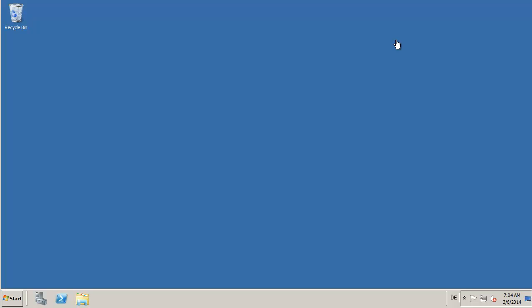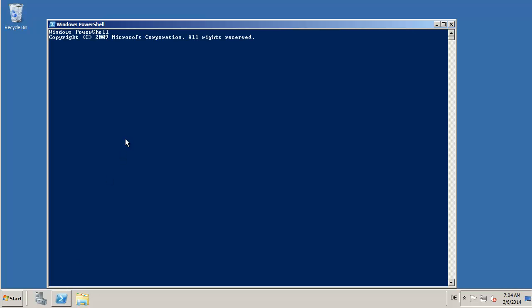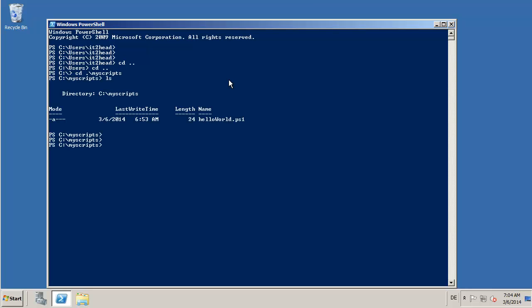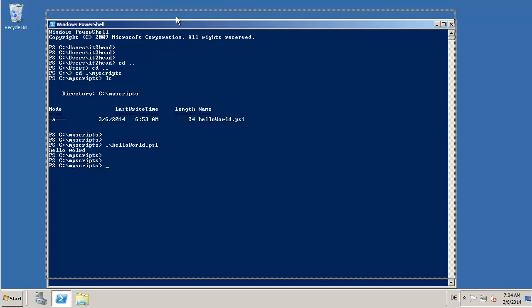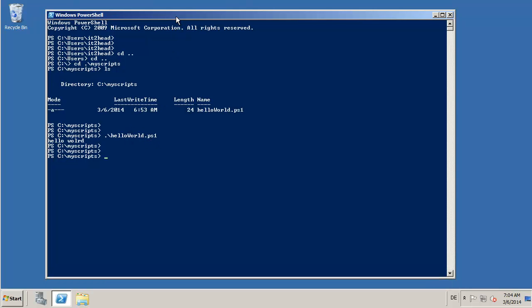Today I will show you how you can start a PowerShell script from a batch file. We start in PowerShell with my script, and you can remember I had the script hello world. Now we will try to start the script from a batch file.